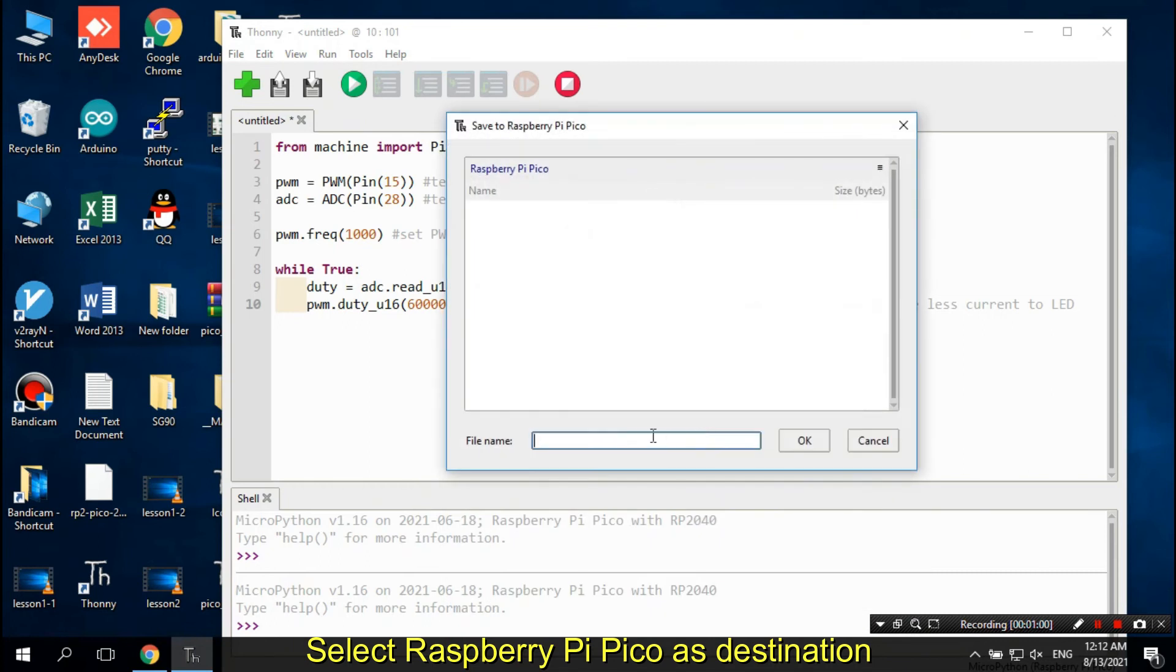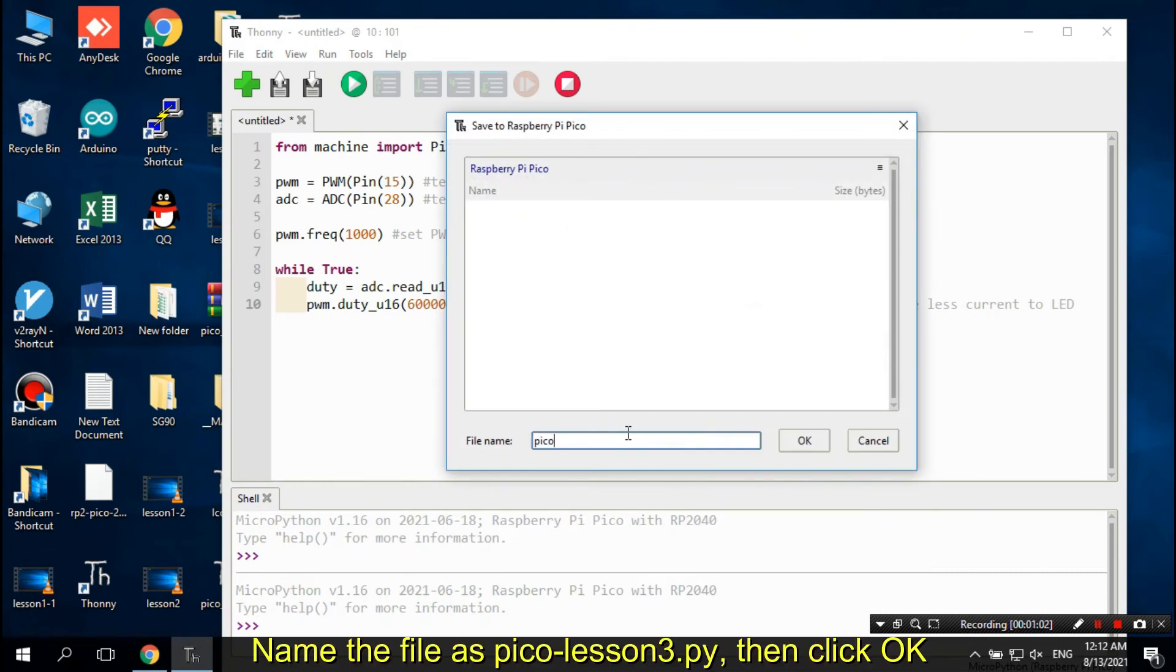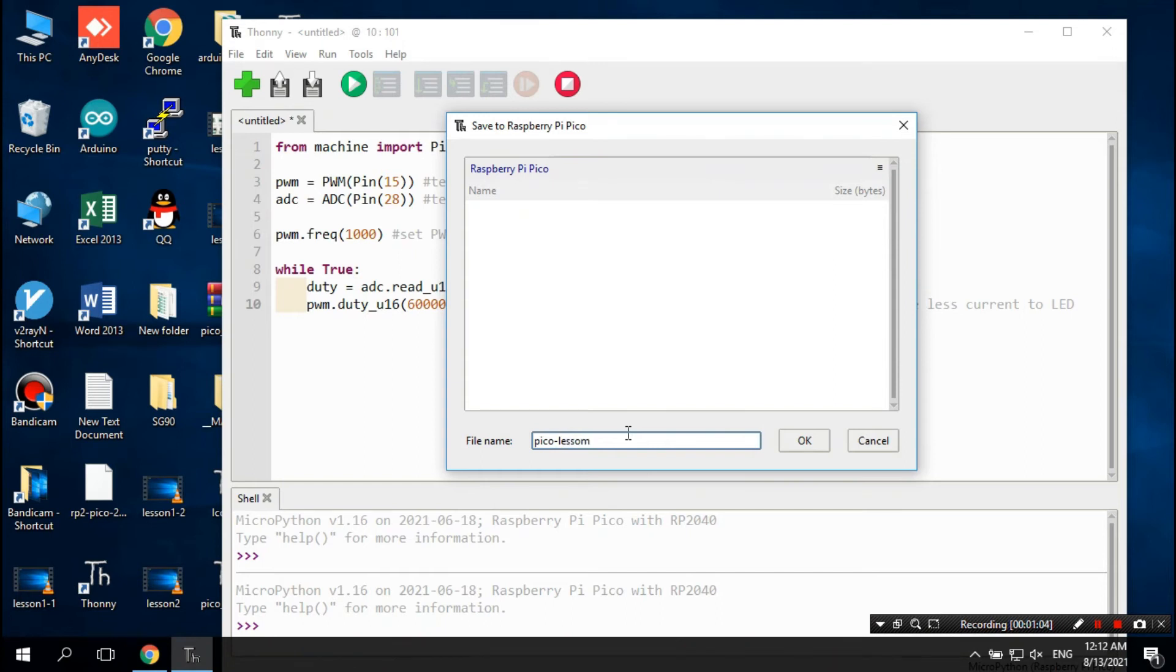Select Raspberry Pi Pico as destination. Name the file as PicoLesson3.py, then click OK.